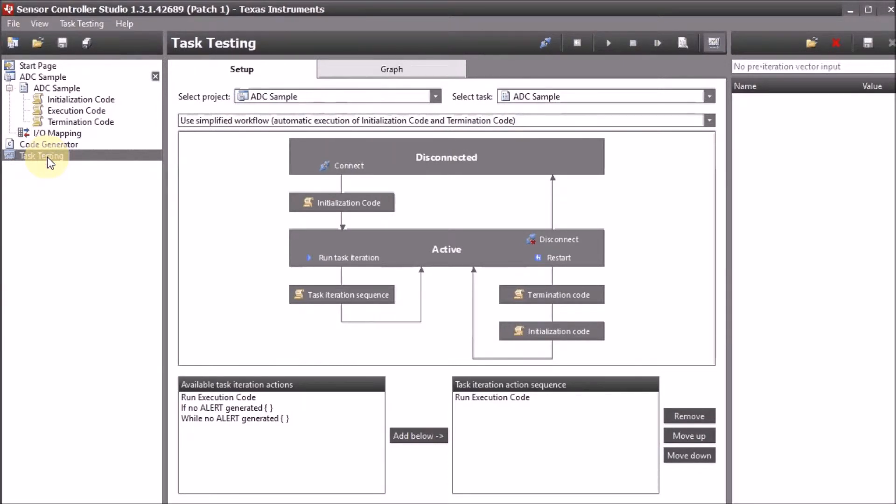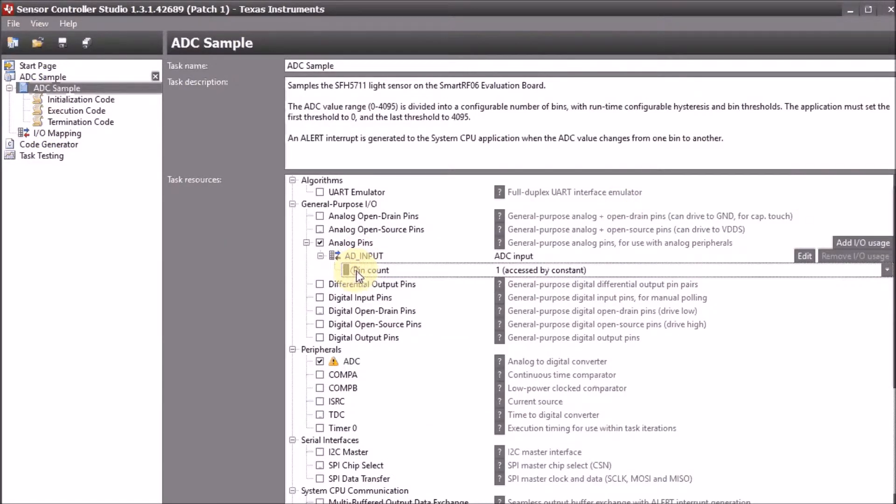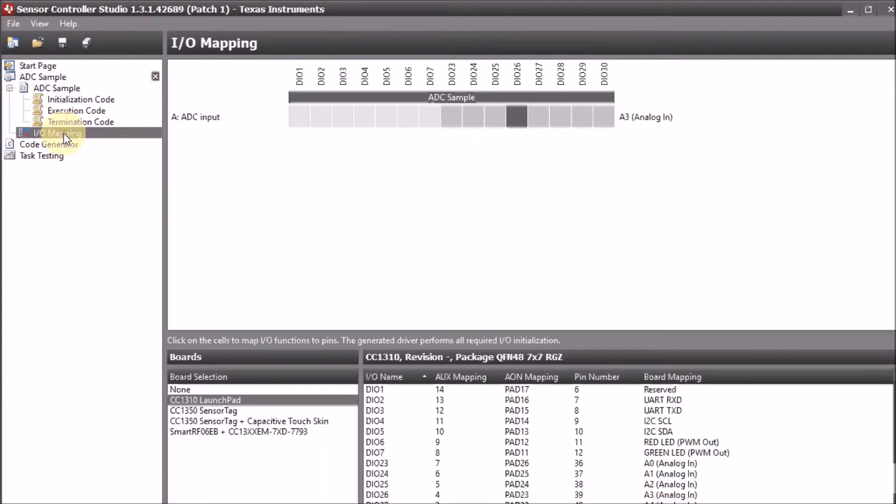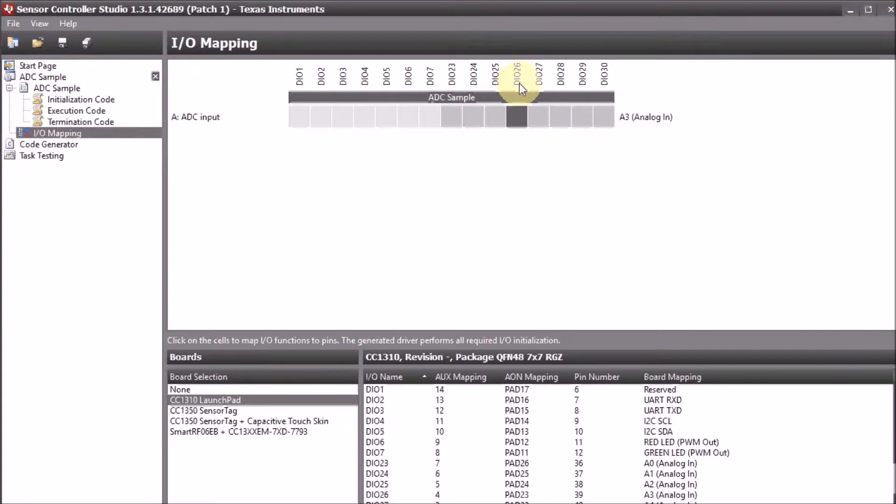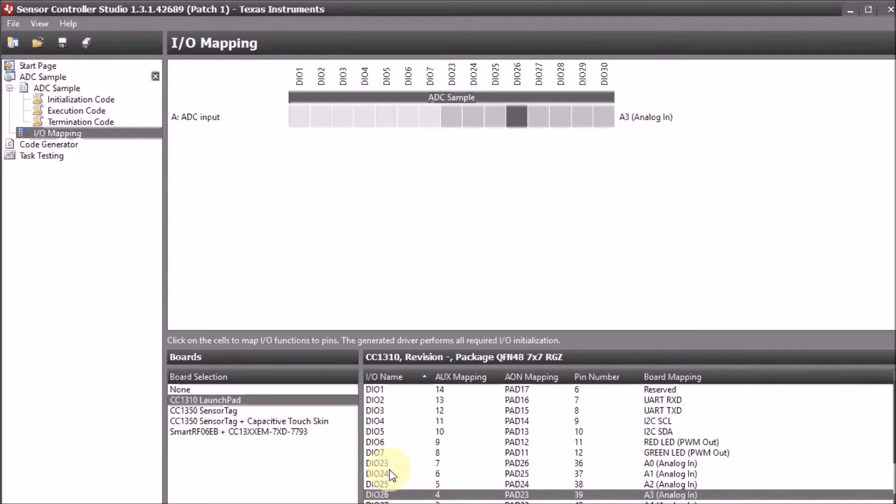We have a code generator utility and a utility to test our program directly from the studio. And that's what we're going to show here. So let's first have a look at our task. We define our task that we will be sampling a single ADC input which is called AD input. And in the IO mapping we can define which input that is. We are going to use our launchpad's IO26. Do a double check that your launchpad is selected on the left side and check if it's really IO26 that's selected here.